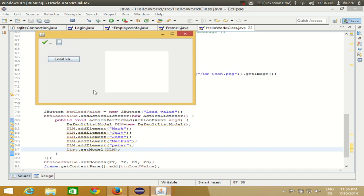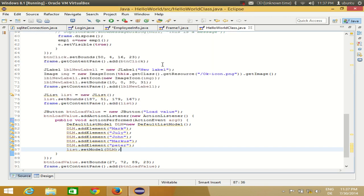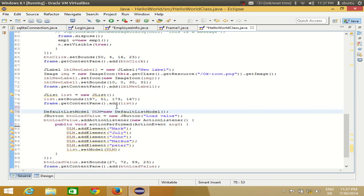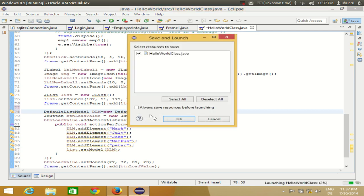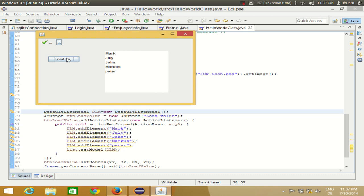When I run my program and click the button, all the names are added to the list. When I click it again, it reloads the values because each time a new model is created locally. However, if the DLM object is defined as a global variable outside the actionPerformed method, the values will keep accumulating each time the button is clicked.